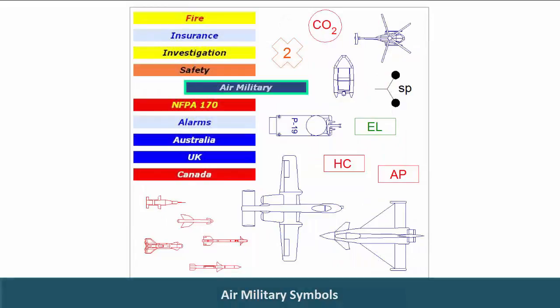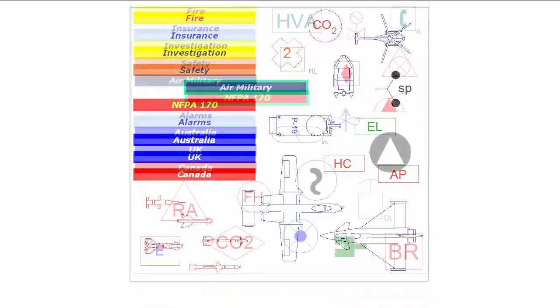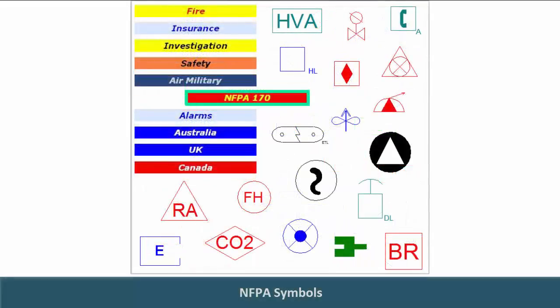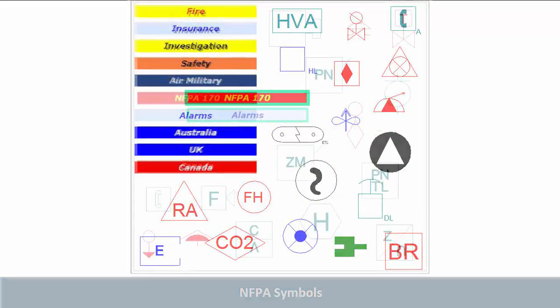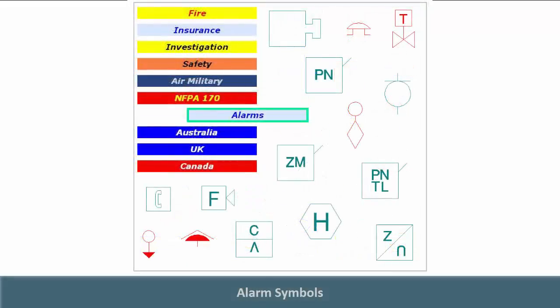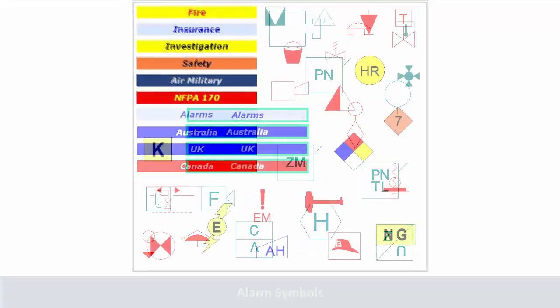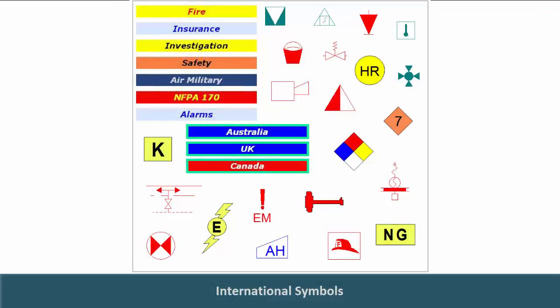Air military symbols, NFPA symbols, alarm symbols, international symbols.